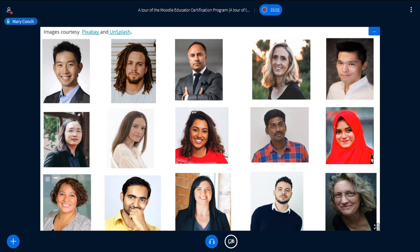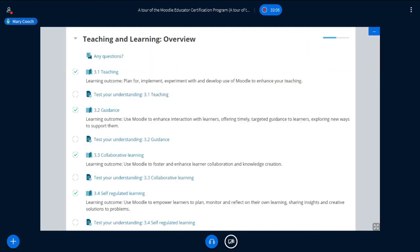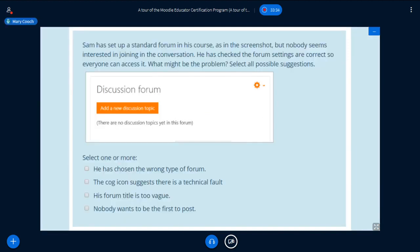Imagine you've gone through the book and read the case studies. What happens next is you do a quiz to test your understanding. You can do the questions as often as you like, but you do have to get 80%. Now I'm going to ask you to get interactive again and try a couple of these questions.